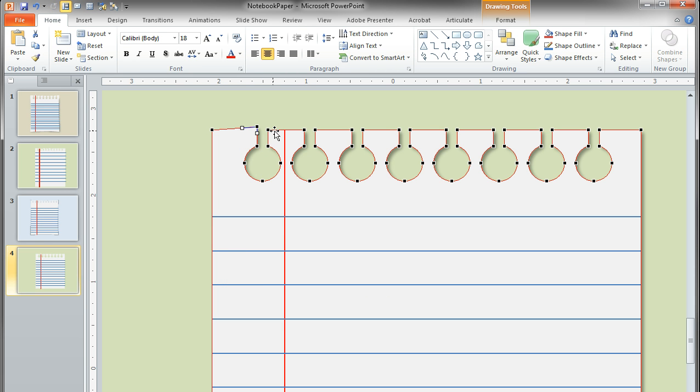And all you're going to do is adjust these edit handles randomly so that they look more freshly torn and less Stepford.